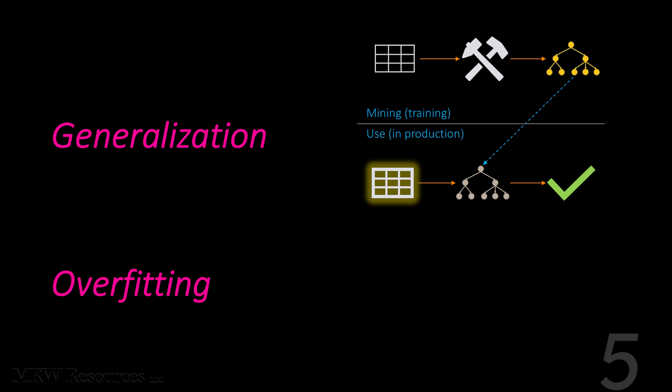We then put the model we've selected to use in production. We apply it now to new previously unseen instances and then predict our result. Will we approve this credit application? Will we give them an offer for their expiring contract to stay with us? Will we investigate this transaction for fraud? This whole range of activities is the process of us generalizing specific data to the overall population and you may remember that yes this is called induction.